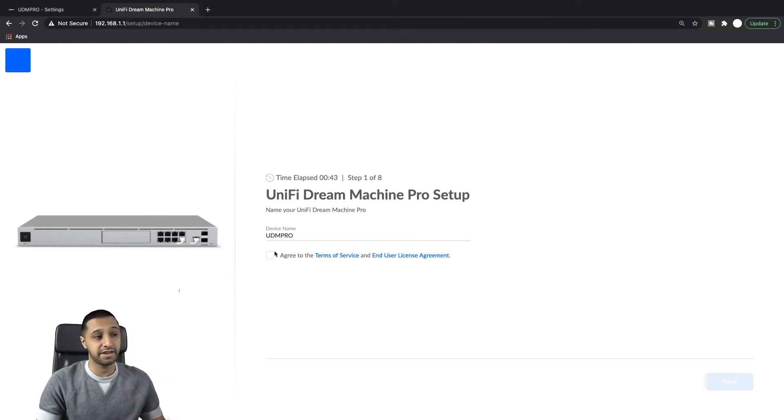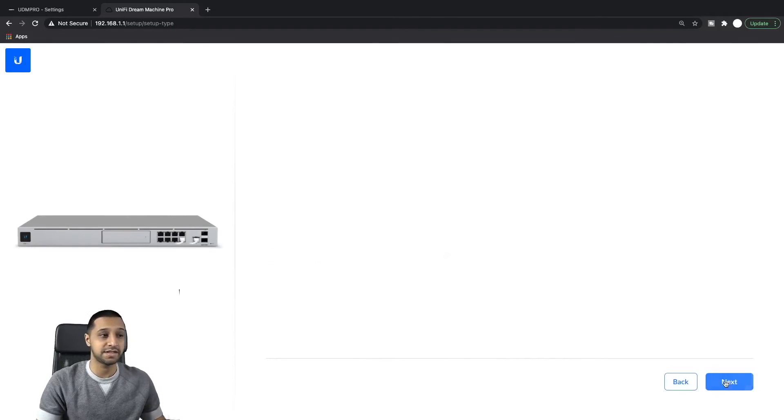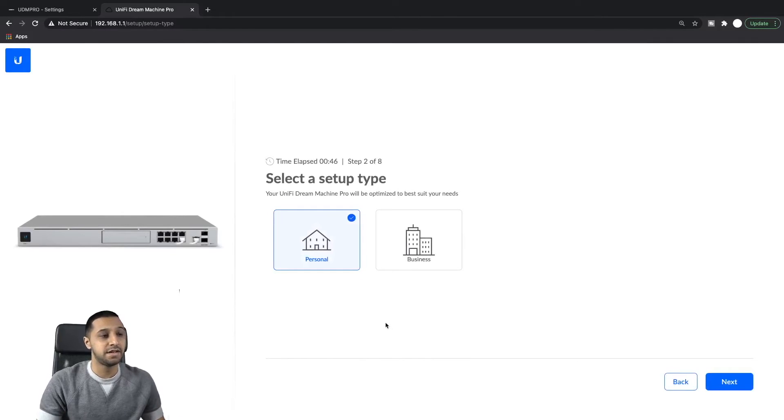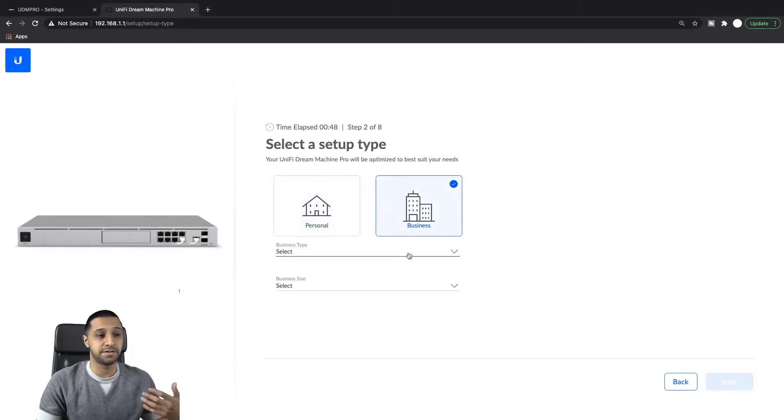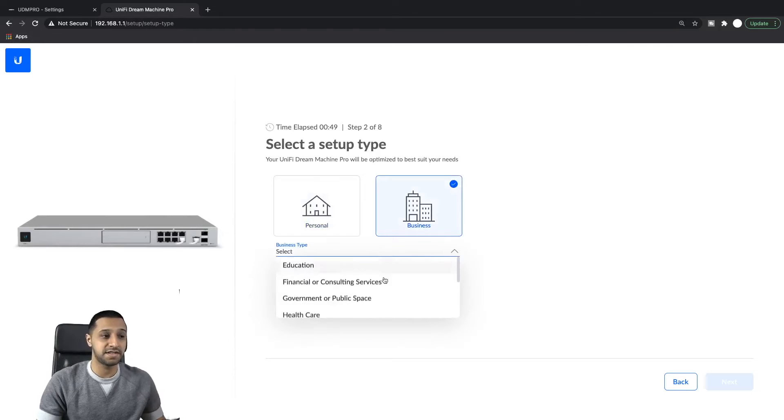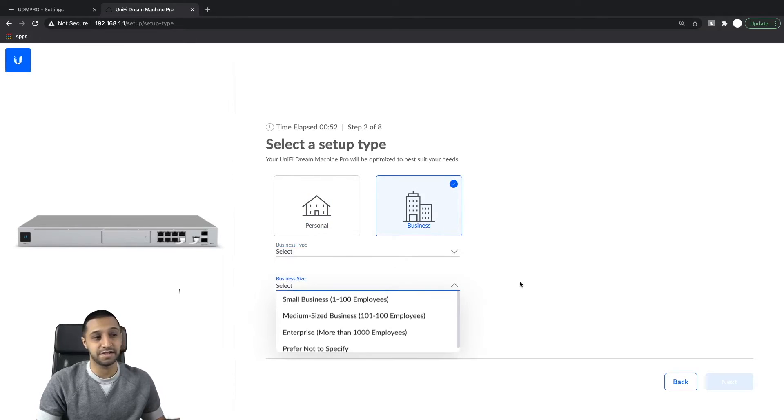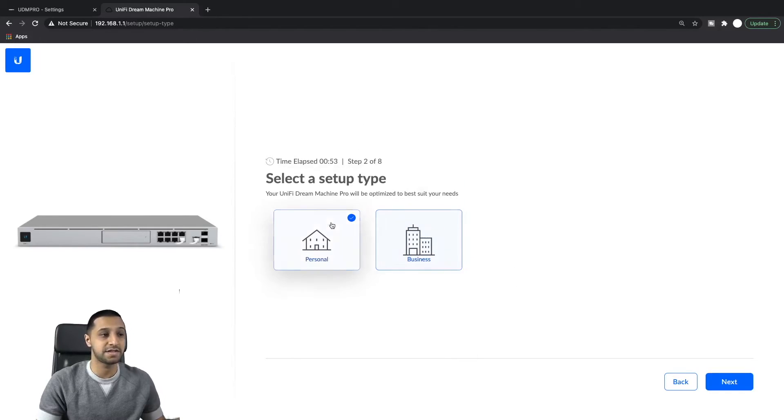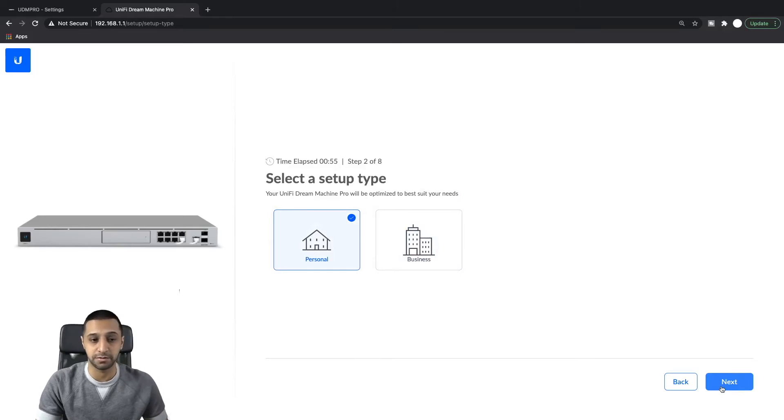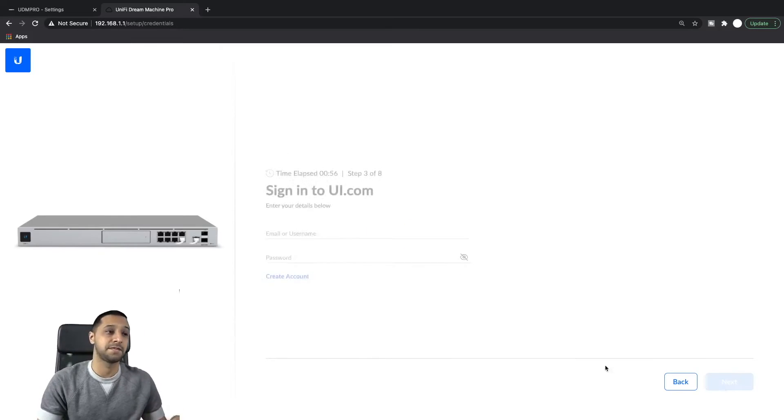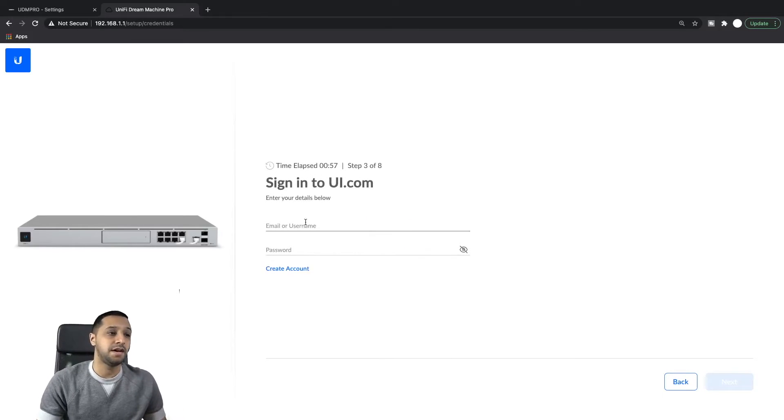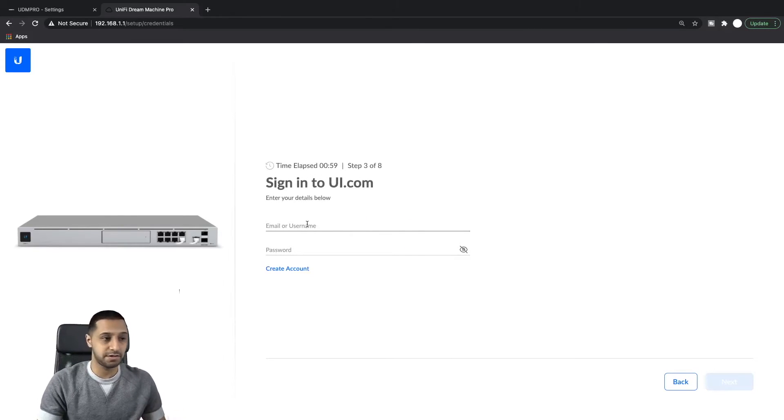Give it a name and we can click next. So this is slightly different. You can choose if you're a business and then select your business type, and then select your business size. And if you're a personal household user, then we just type in our details. So let's just log in.